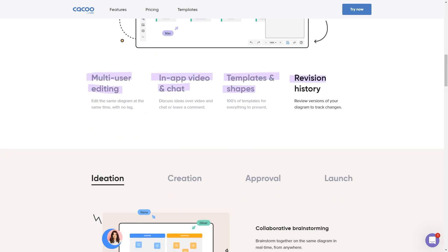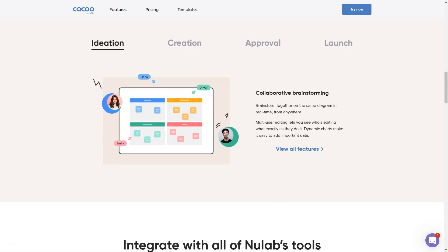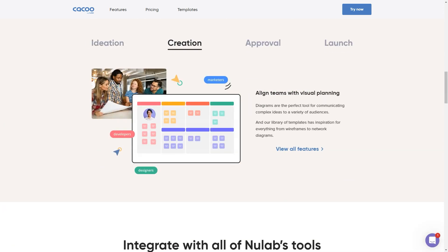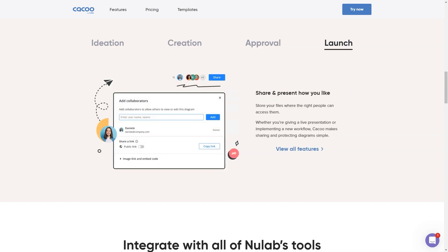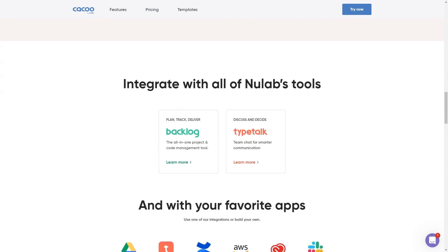Features include real-time collaboration, powerful app integrations including Google Drive, Confluence, Visio and more, vast templates and shapes, and easy sharing options including embedding, links and exports.